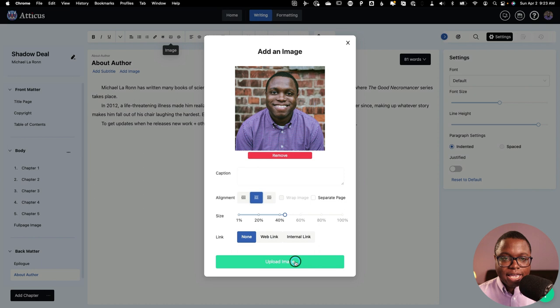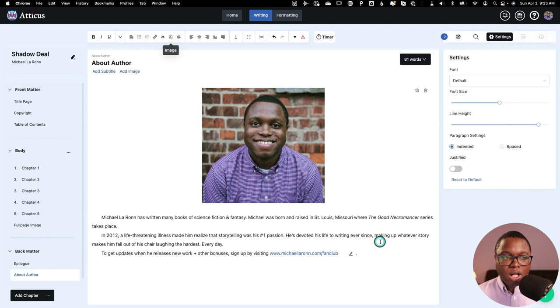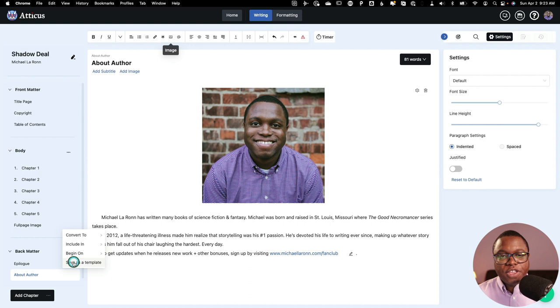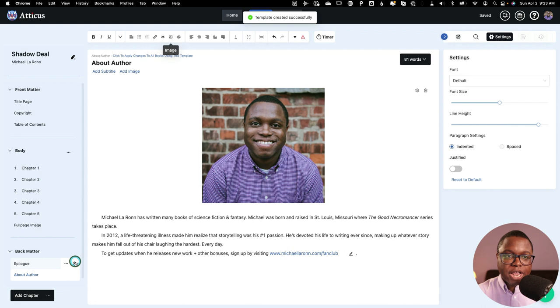Now, another great thing that you can do in Atticus is if you hover over any page and you click the three dots, you can save that page as a template. So let's say you're writing book two in your series or you're writing your next series. You don't want to have to go in here and copy and paste your about pages. So you can just save this as a template and then you can import it into your next book just like that without having to copy and paste or upload an image again, which again is a great feature.